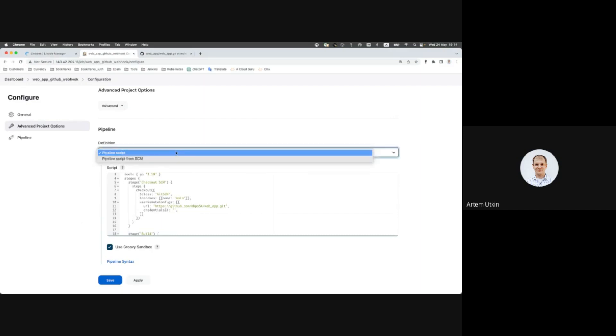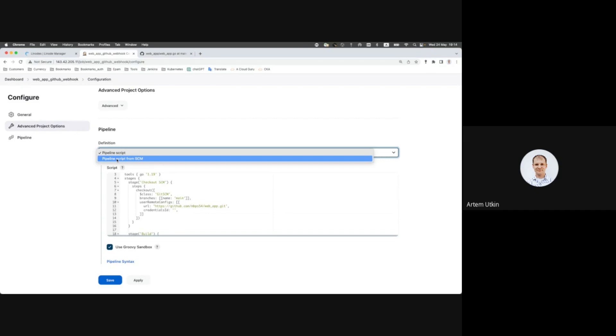And then let's go to settings, build triggers, and we should use GitHub hook trigger. Here we will be using not our pipeline script, but we will pull it from GitHub also.